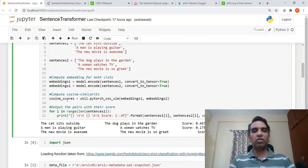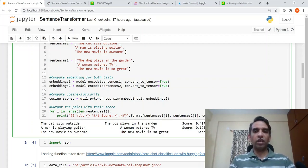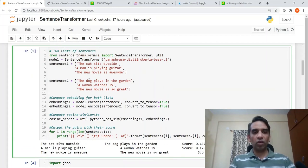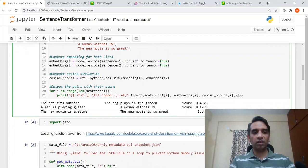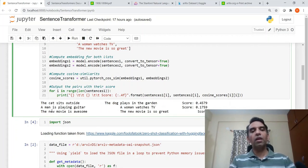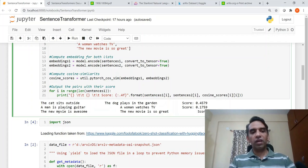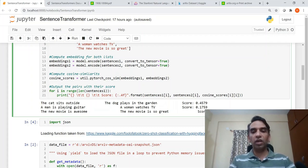Then we compute the cosine score or cosine similarity between the embeddings for each of these sentences. When we print the cosine scores, we see that 'The cat sits outside' and 'The dog plays in the garden' has a cosine score of 0.45. 'A man is playing guitar' and 'A woman watches TV' are totally opposite sentences, so there's a very low cosine score. 'The new movie is awesome' and 'The new movie is so great' are very similar sentences, so you get a high cosine score.